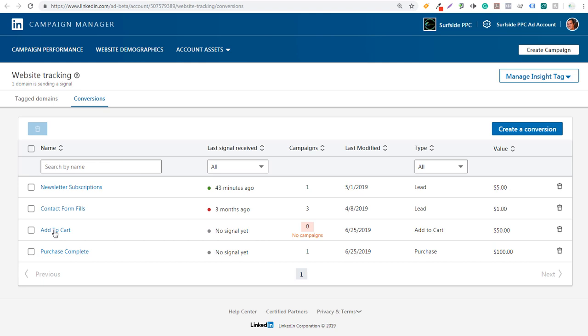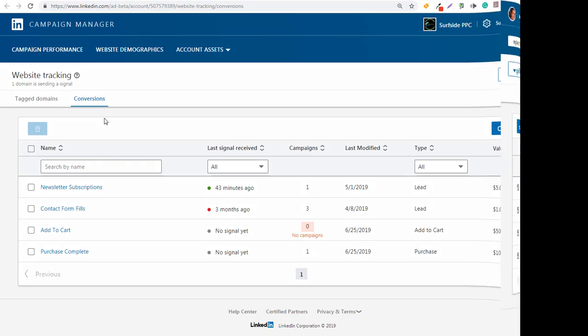So this is LinkedIn conversion tracking on your Shopify website. You need to add your code in two different places: right above the body tag in the theme.liquid file, and on the checkout page in the order processing section. That way LinkedIn can track everything happening on your website. We'll have more LinkedIn advertising tutorials coming out shortly. If you have any questions, leave them in the comment section, and make sure you subscribe to the Surfside PPC YouTube channel.